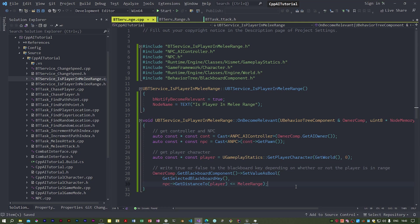So that's it. In the next video, I will write a code for the melee attack task that will actually play the attack animation on the NPC if the player is in melee range blackboard key is true.